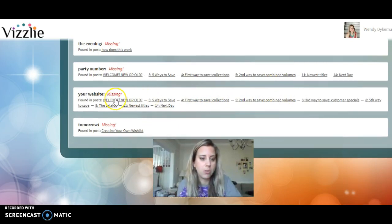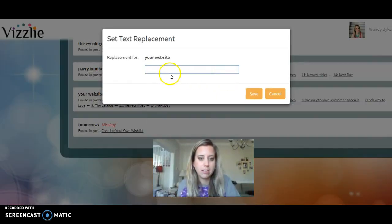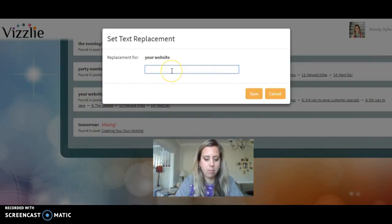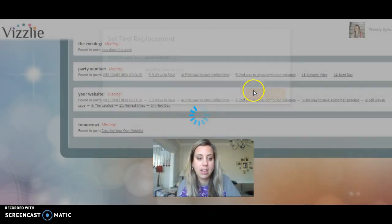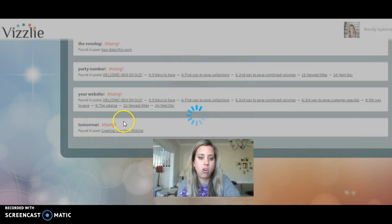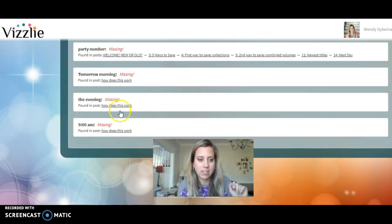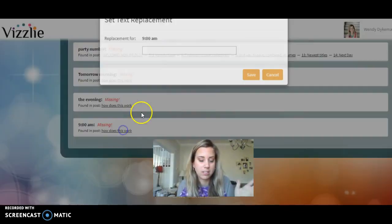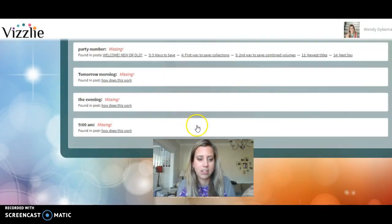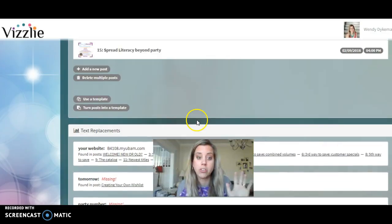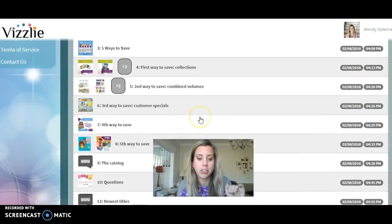One thing it will also ask for is your website, so you'll be able to replace it in just one place. I put in my URL — for example, me108.myubam.com — save it, and it'll replace it in all of those places. Then you just have to deal with a couple of other things.